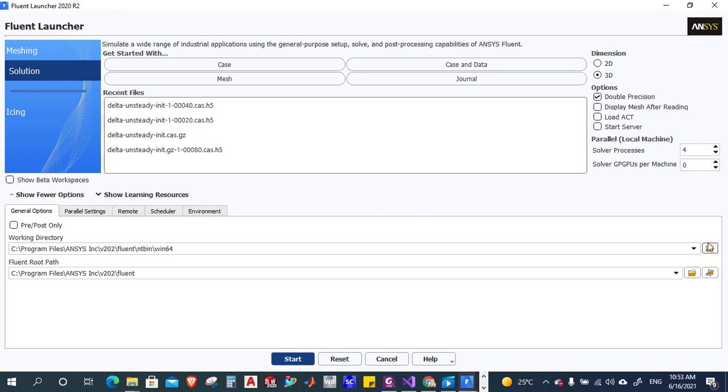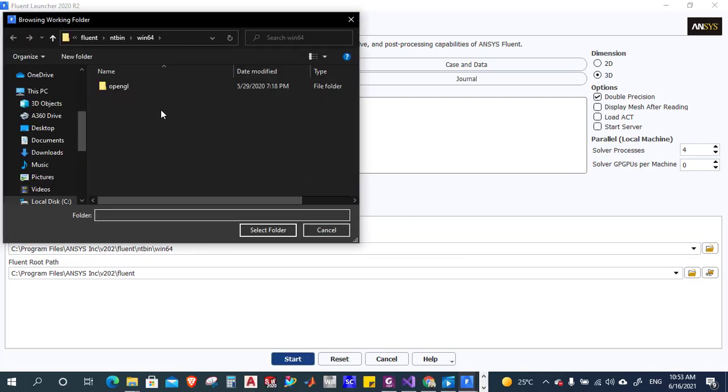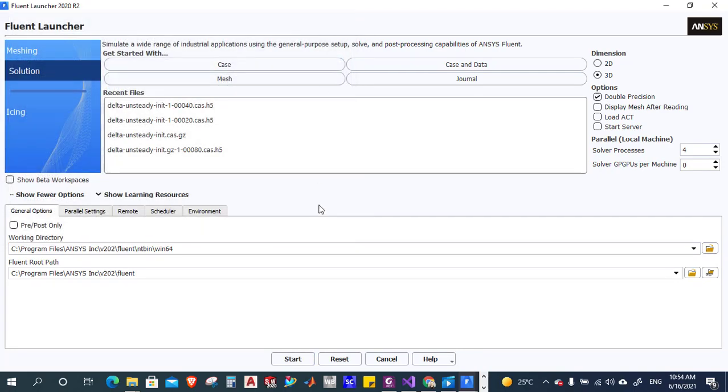Go to the working directory and select the folder that contains your mesh and C code.